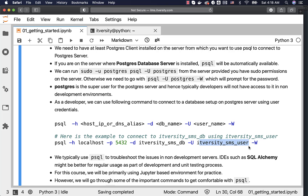Assuming we have a database named itversity_sms_db and a user itversity_sms_user with permissions on this database, we can run this command to connect by entering the password when prompted. In your case, you will be getting access to a username which will be your OS username — the database will be your OS username underscore sms_db, and the user will be your OS username underscore sms_user. This user will have permissions on this database.